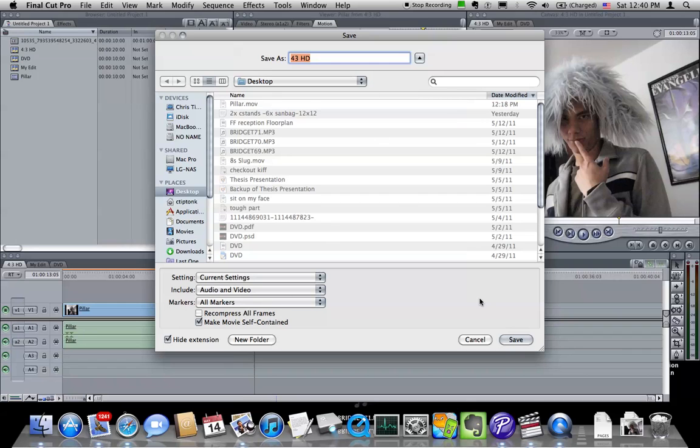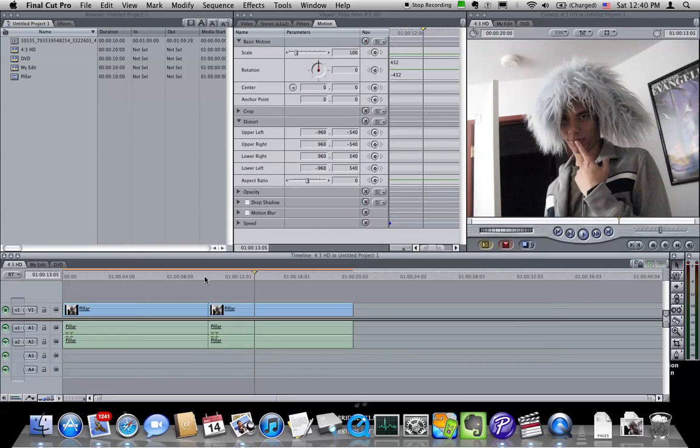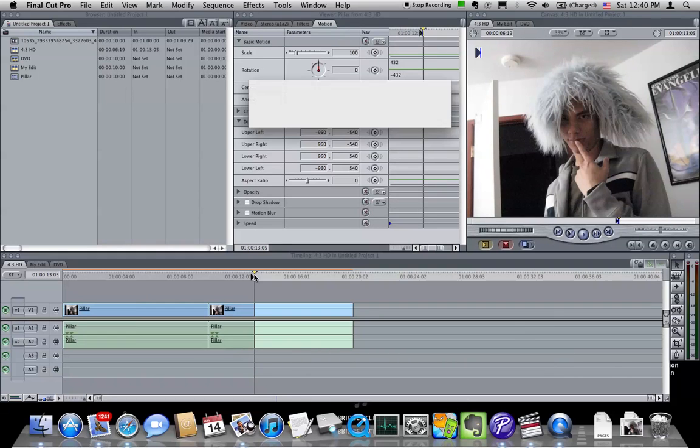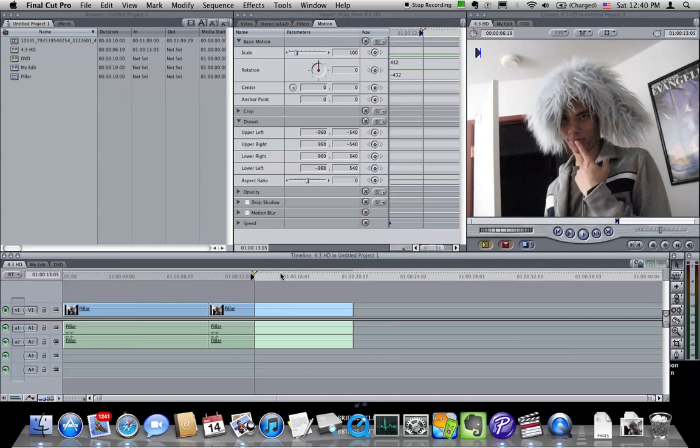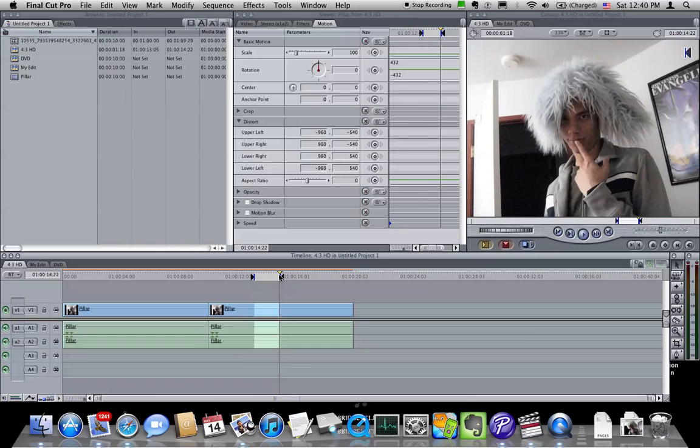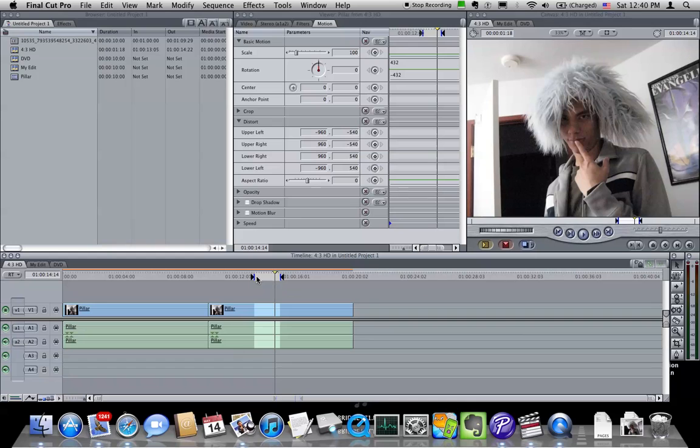And then you want Make Movies Self-Contained to be on and you want Recompress All Frames to be off. And then once you've done that, you can save it out and then open QuickTime Player. I would like your files without the countdown and the tail pop because that's just more work for me to remove it. So if you could put in and out points just around the part of the movie that you actually want to export, excluding those things, that'd be great.